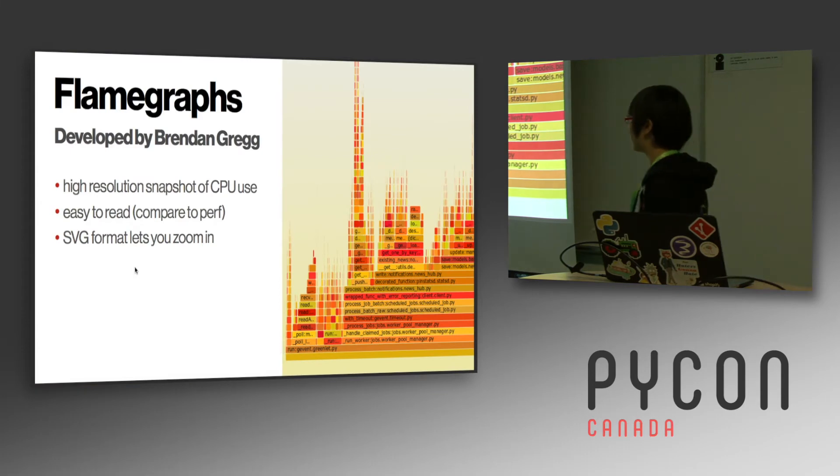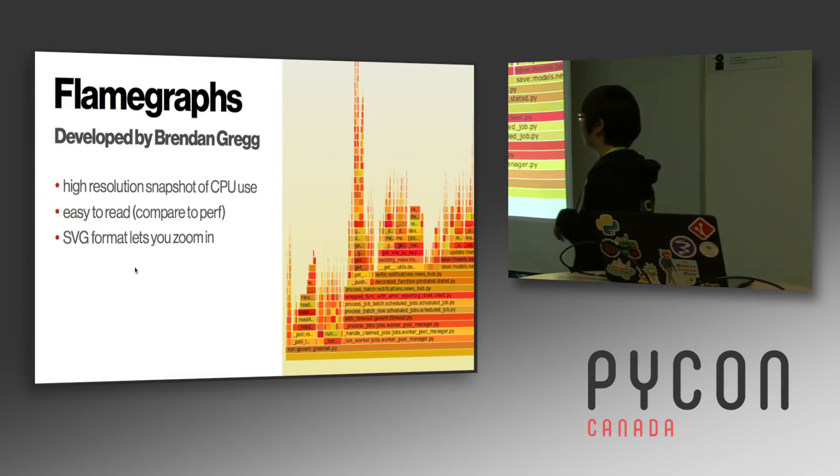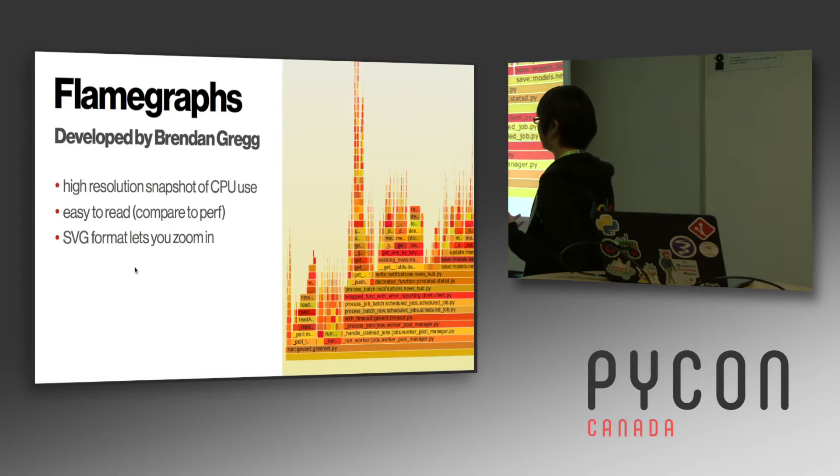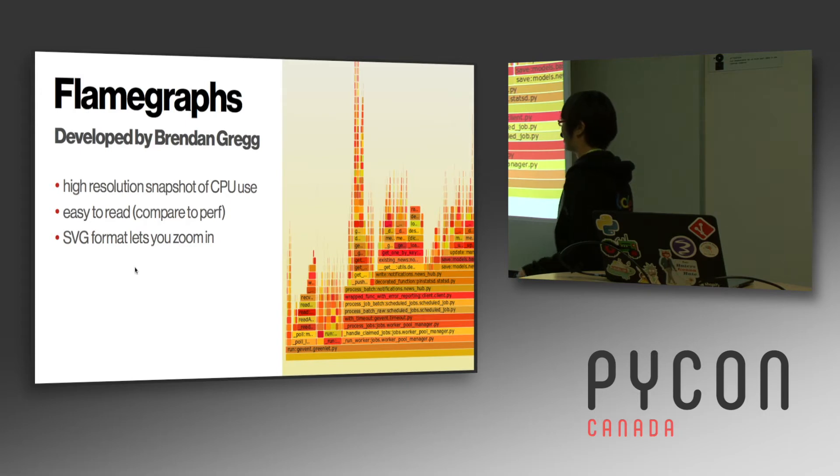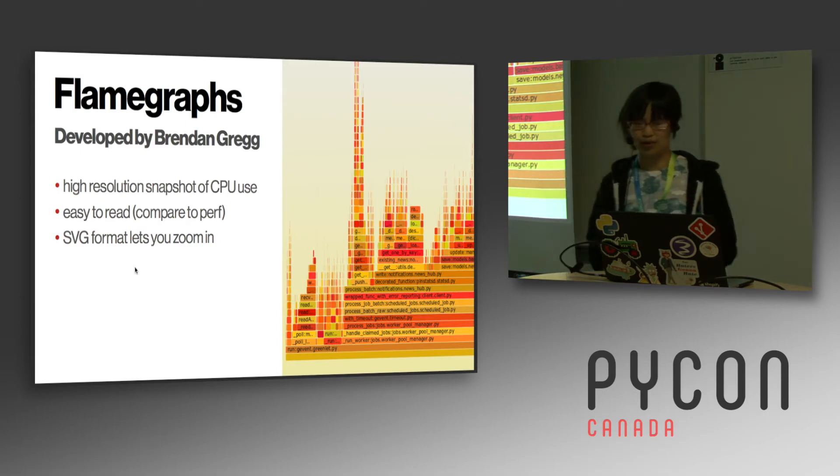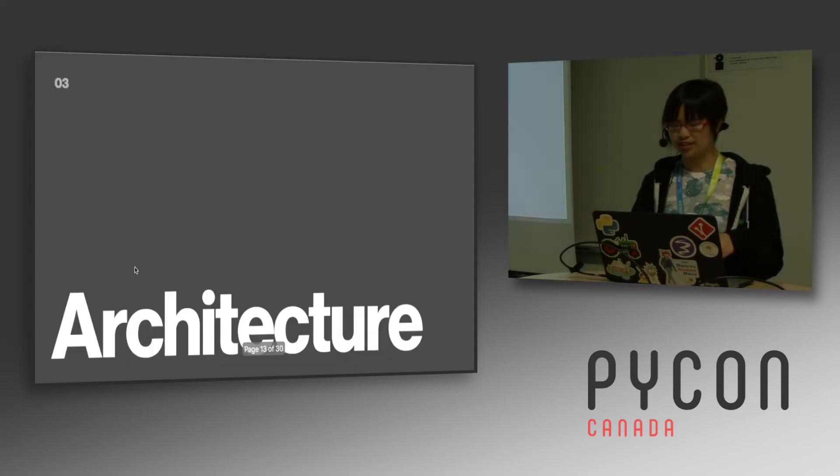These were developed by Brendan Gregg. I think he works at Netflix. It's a high resolution snapshot of what the CPU is doing. It's much easier to read compared to the pages and pages of output you get out of perf. And you can also zoom in and stuff because it's in an SVG format, which is nice.